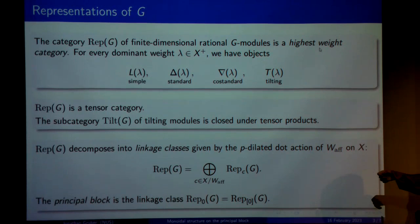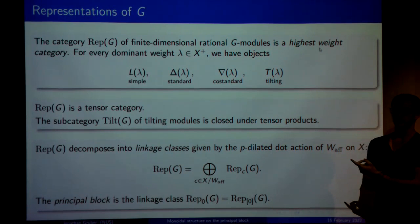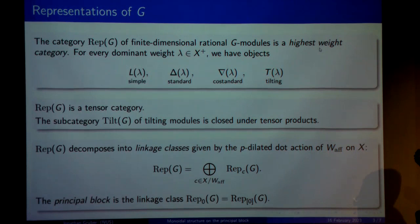This is a very nice decomposition, but it doesn't help us very much when you want to study tensor products. Because, say, if you take two simple modules in the principal block and tensor them together, in principle you might get any composite of direct summands in all kinds of different linkage classes.